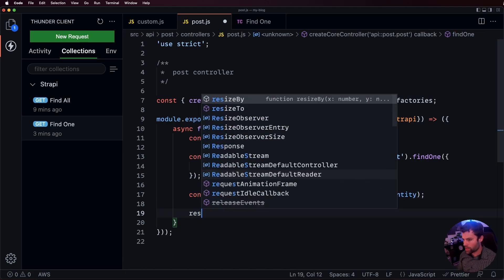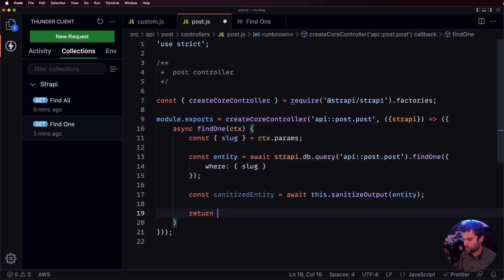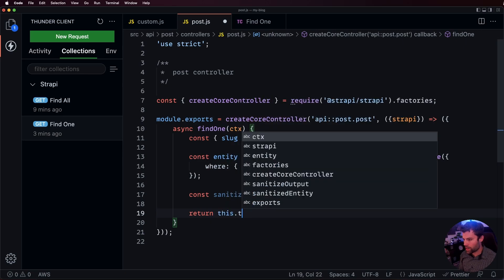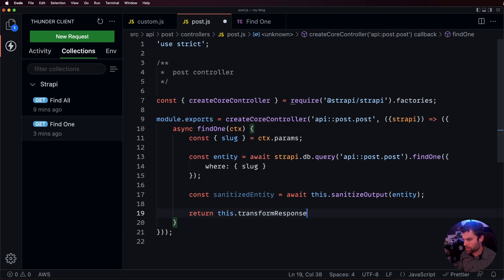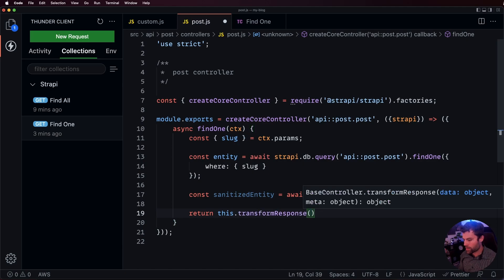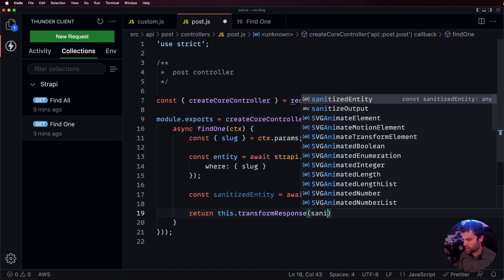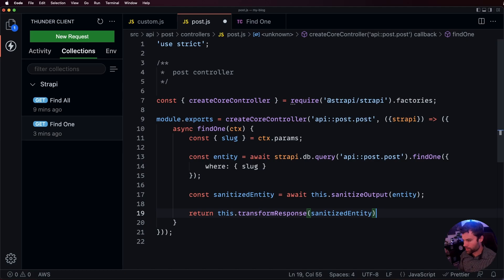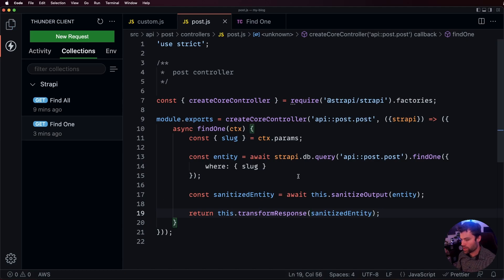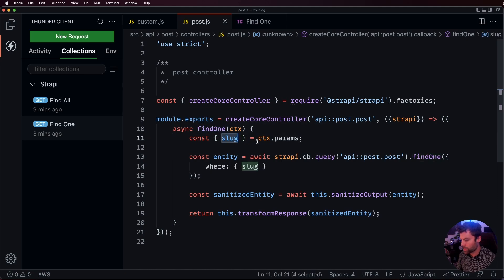And then we'll say return this.transform.response.sanitized entity. And that's all we have to do to override the find one action using the slug instead of the ID.